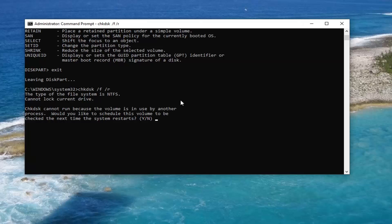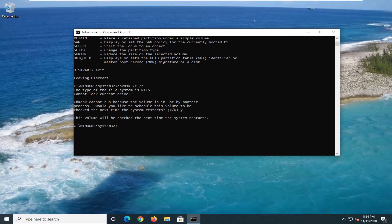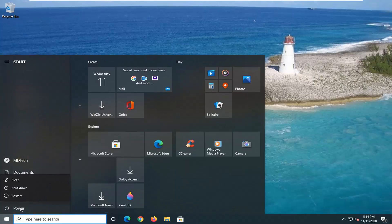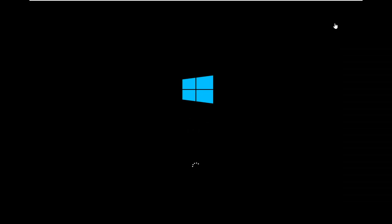It will say check disk cannot run because the volume is in use. Tap Y on your keyboard and then hit Enter. You're going to close out of everything and restart your computer, and it will initialize the check disk scan the next time your computer restarts. Go ahead and restart your computer.